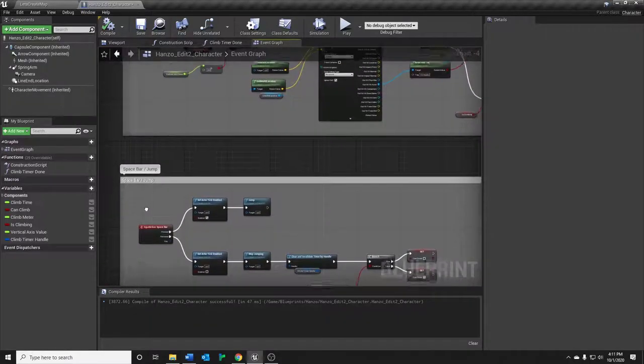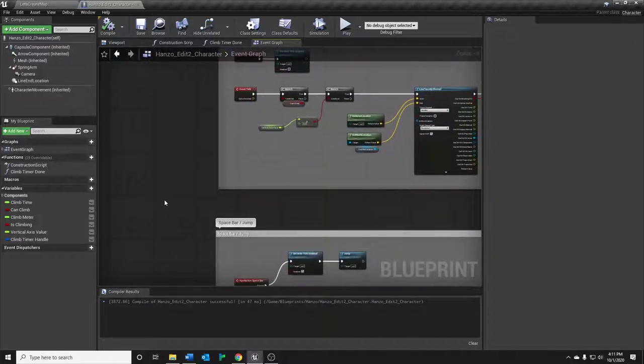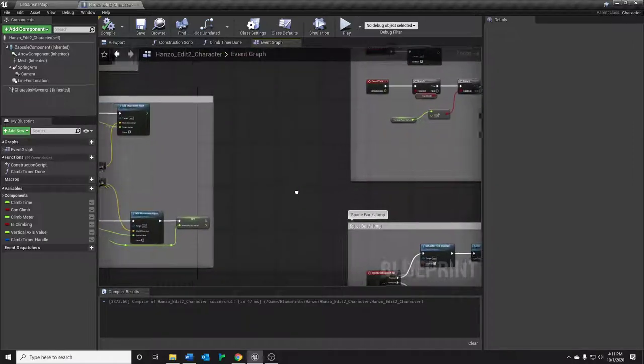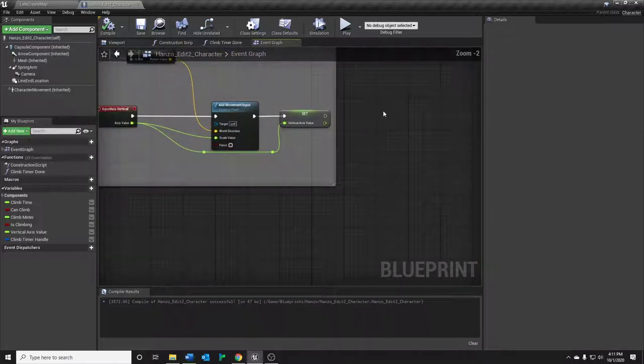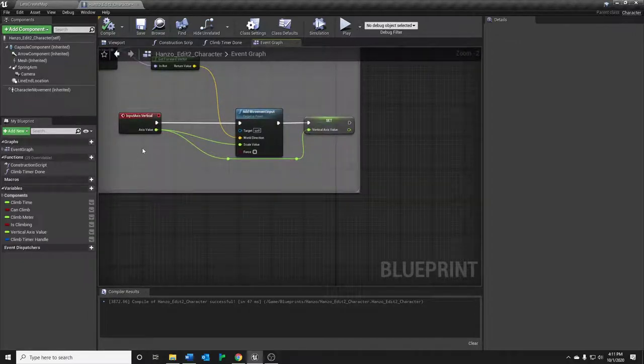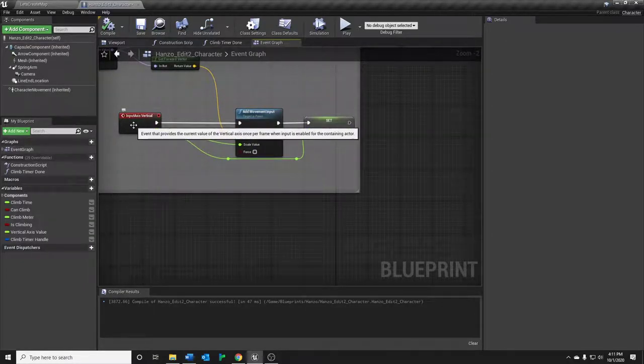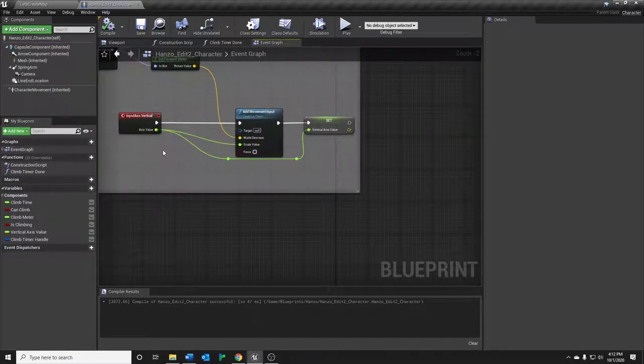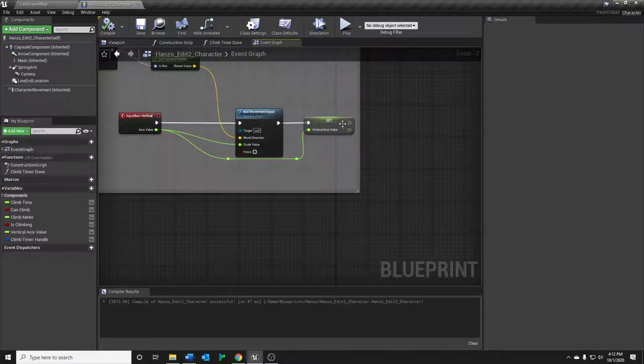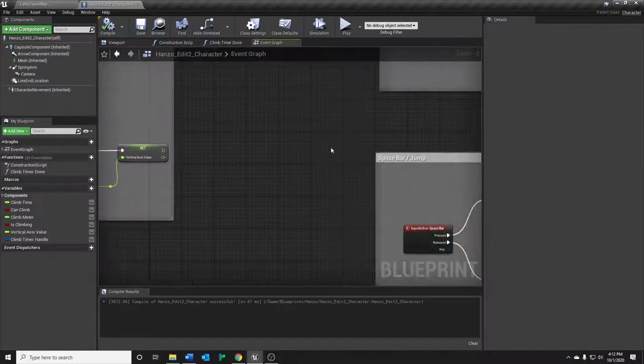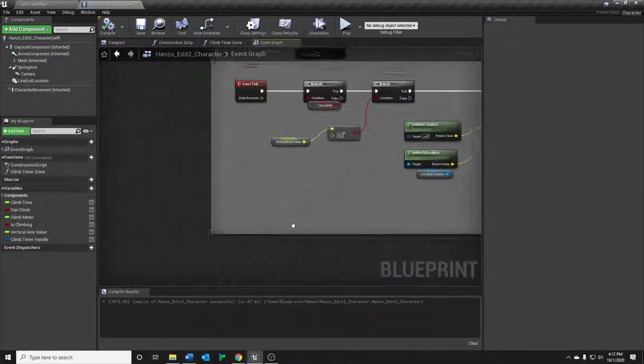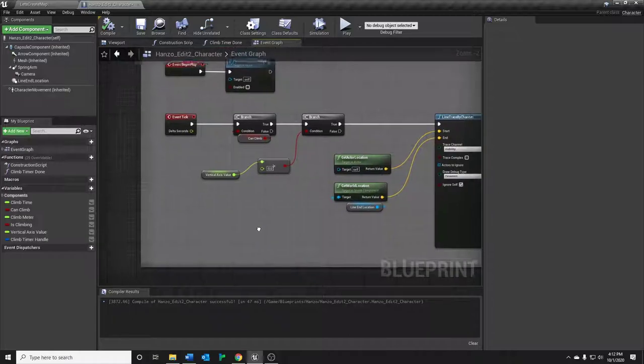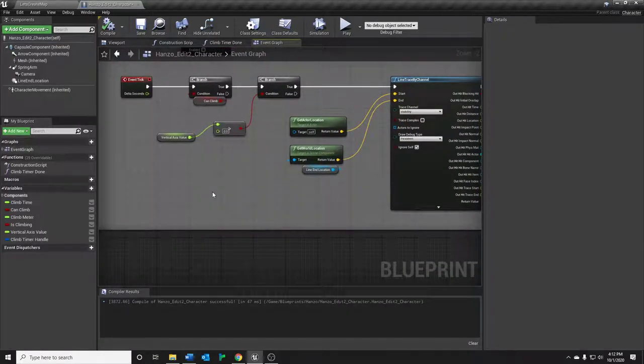Before we get too deep into tick, I want to look at one piece of information that we're going to need, which is that we will need the vertical axis input value, which is of course our forward and backward for the character. I'm just having it being stored into this variable here. Why do we need that? Well, let's see almost immediately when we dive into the event tick logic.